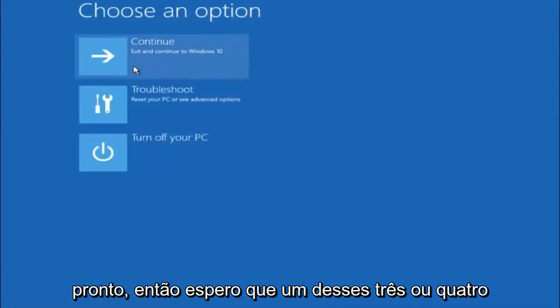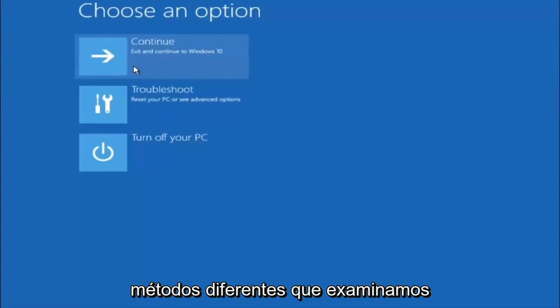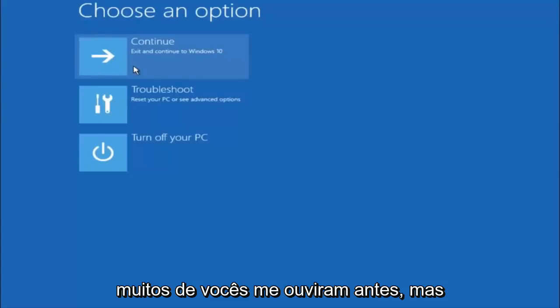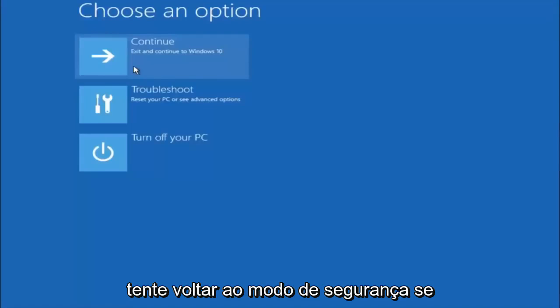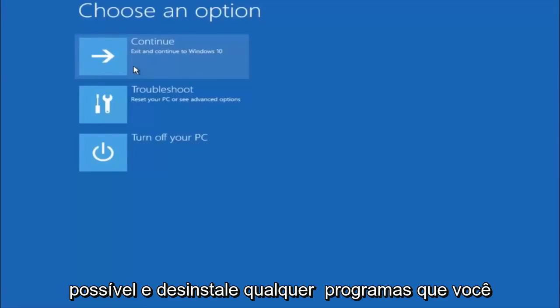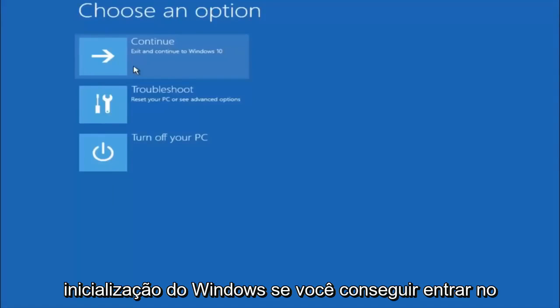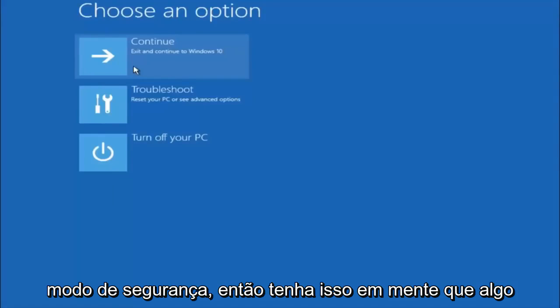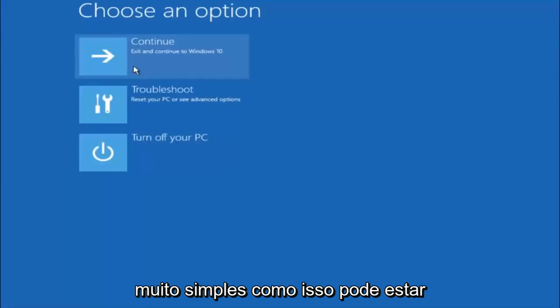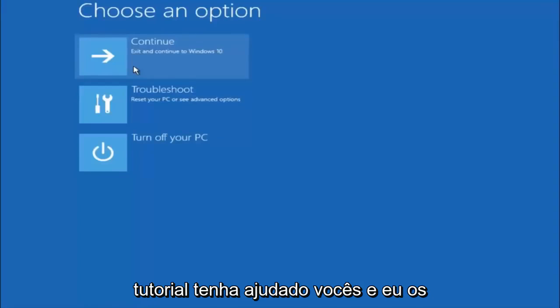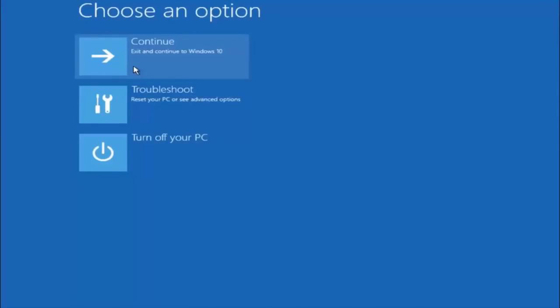So I hope one of these three or four different methods we went through in this tutorial helped you guys out. Again, I'm not sure if you guys heard me earlier, but try to go back into your safe mode if possible, and uninstall any programs you know might be conflicting with the Windows startup, if you can get into safe mode. So just keep that in mind, something very simple like that could be blocking up everything. So again, I hope this tutorial helped you guys out, and I will catch you in the next tutorial. Goodbye.